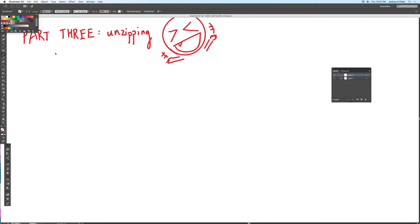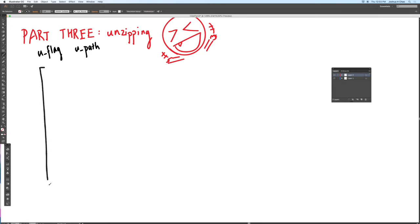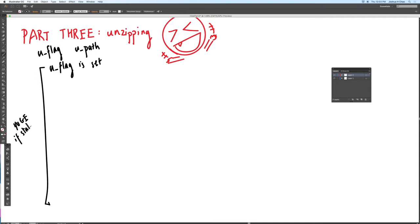Just like part two you only want to run part three if and only if the u flag is set. Remember in part one we set the u flag and if we set the u flag we also set the u path. U path is going to be the path of the directory of where the dot secret file should be listed. You only want to unzip the dot secret directory inside this u path directly inside this u path. Note that back in part two we only ran part two when u flag was not set. So if u flag is set we do not run part two but we run part three which is exactly what we want.